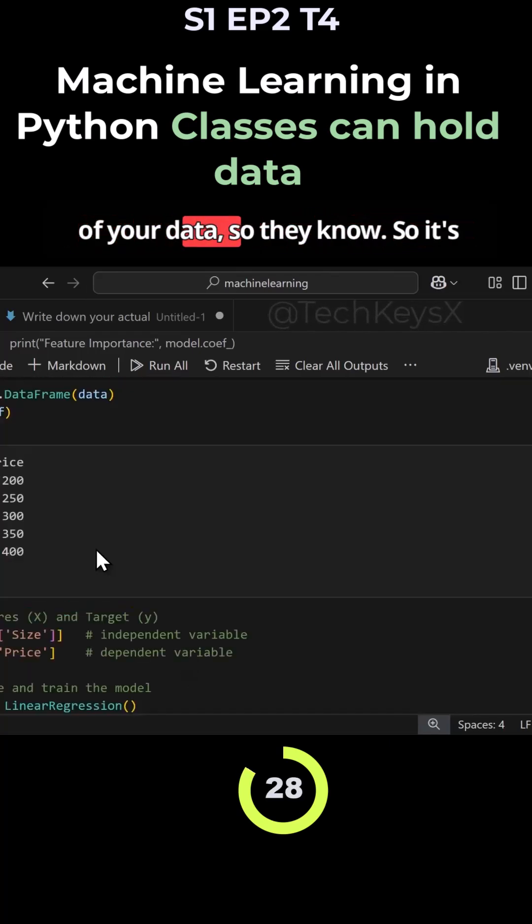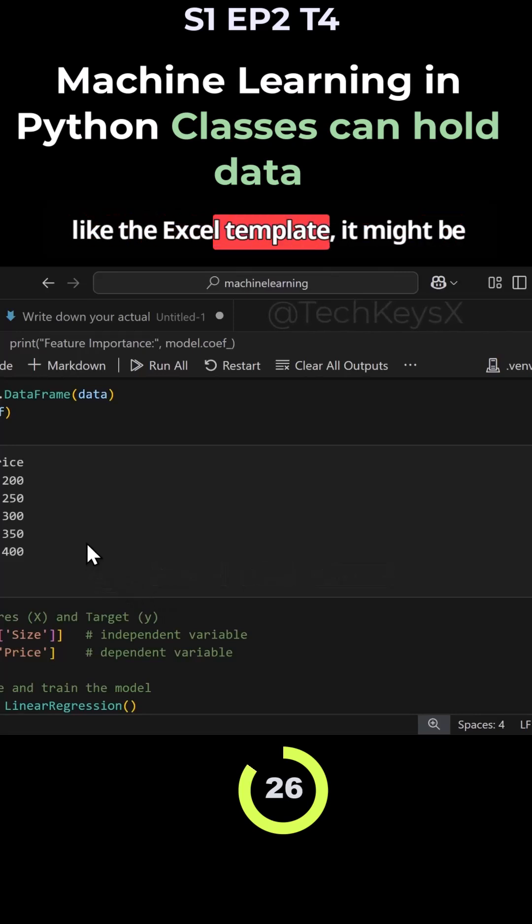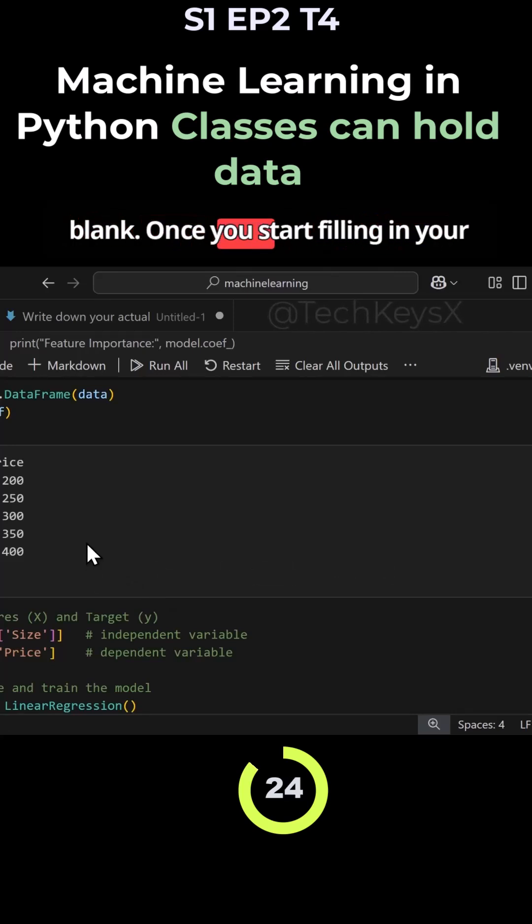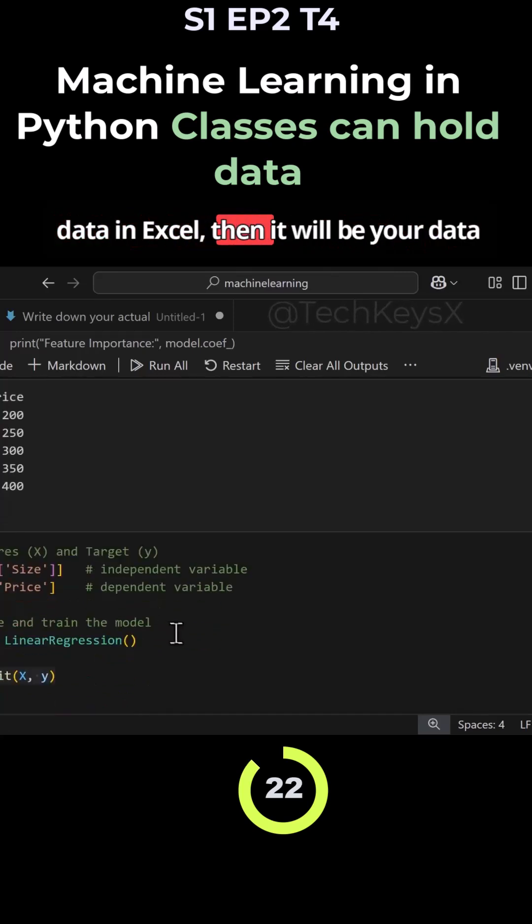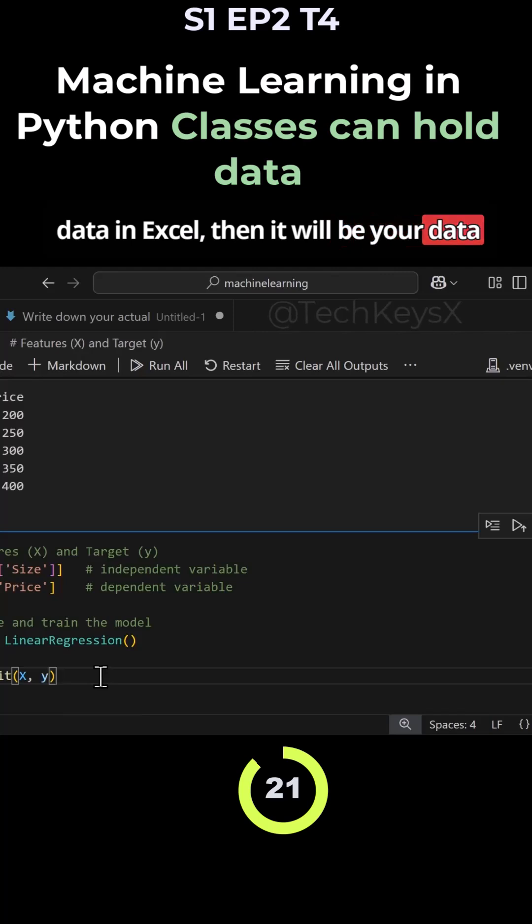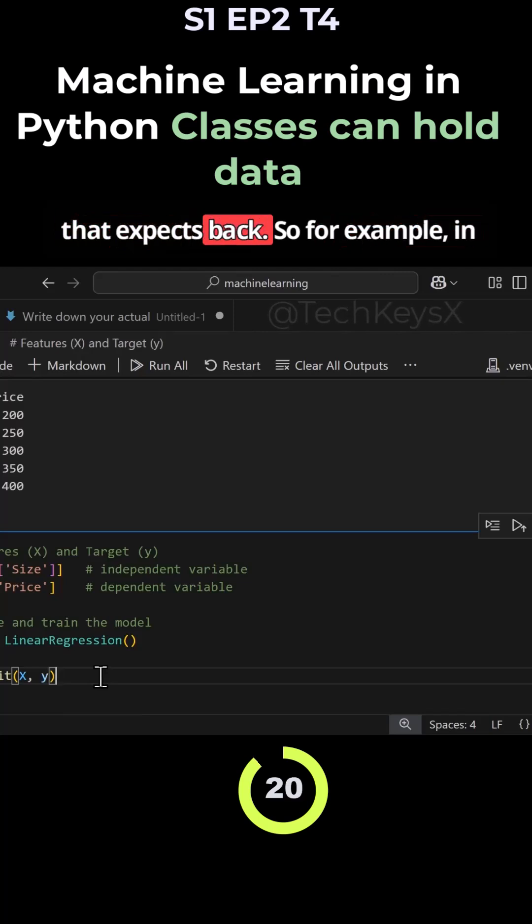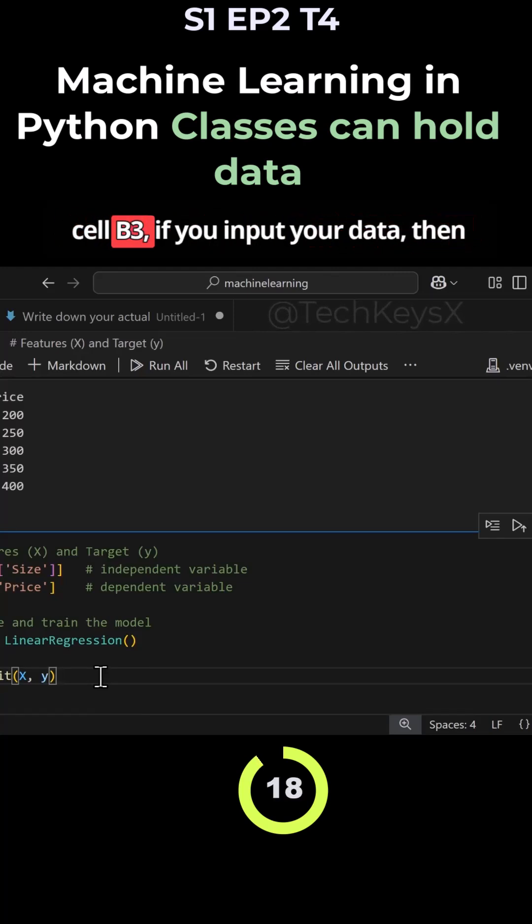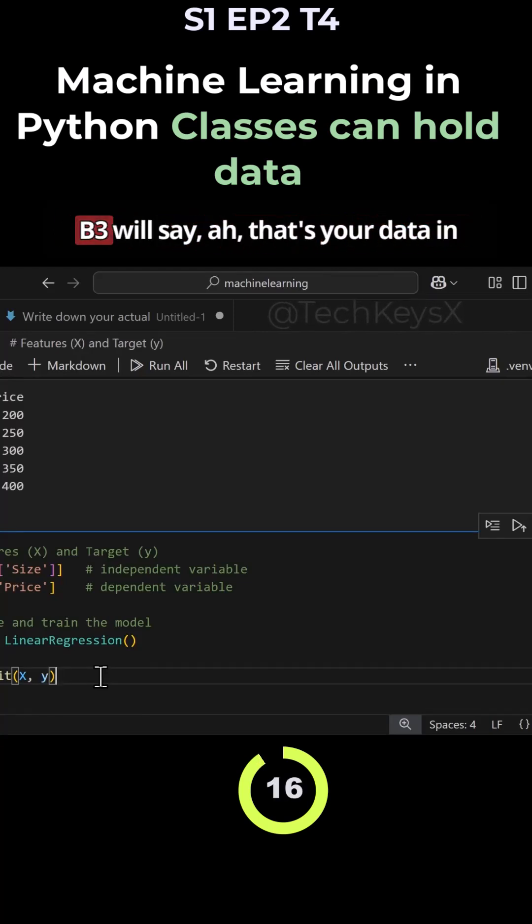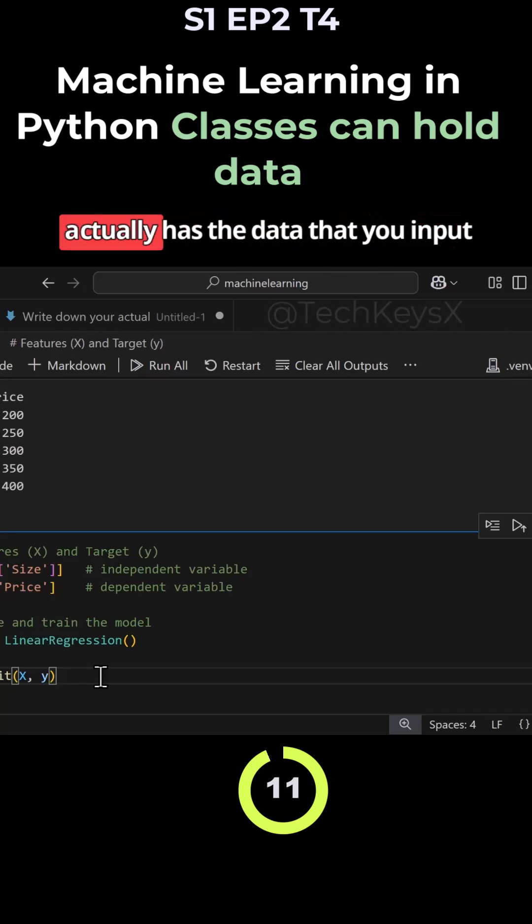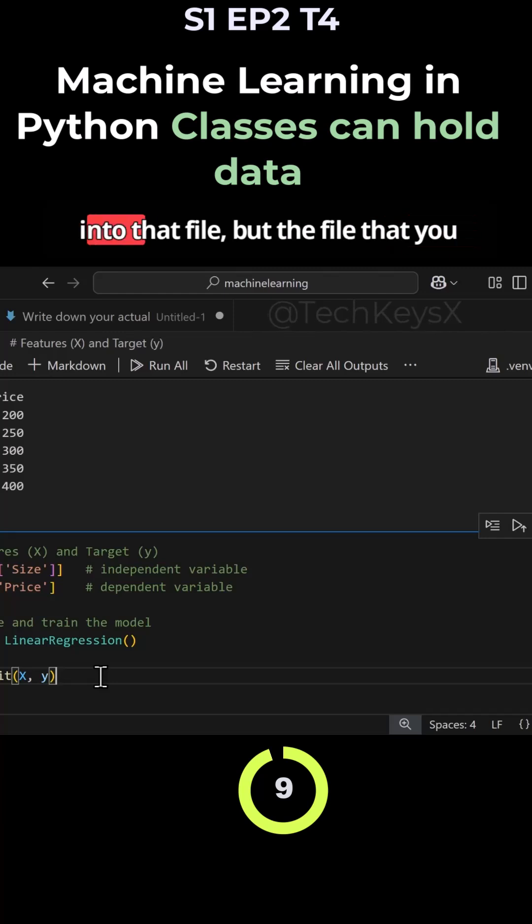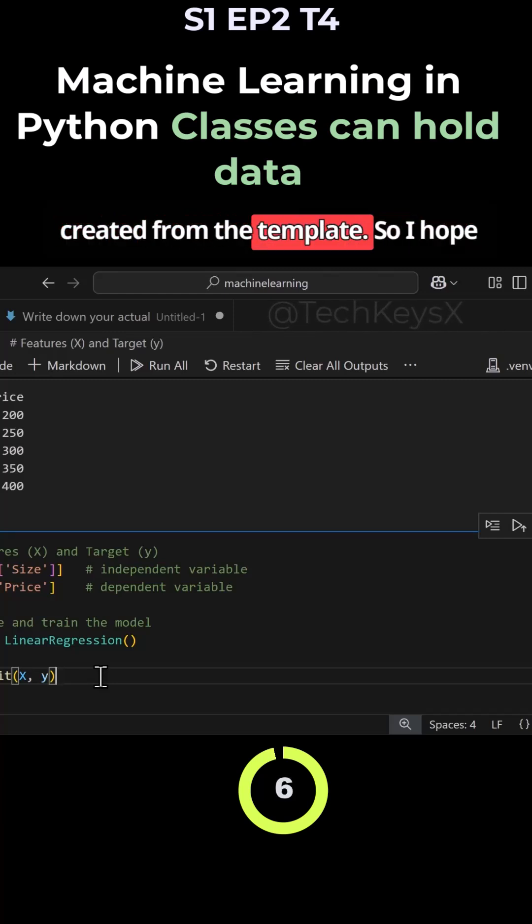It's like the Excel template - it might be blank, but once you start filling in your data in Excel, it will be your data that it expects back. For example, in cell B3, if you input your data, then B3 will say that's your data in that cell. It's no longer blank, it actually has the data that you input into that file that you created from the template.